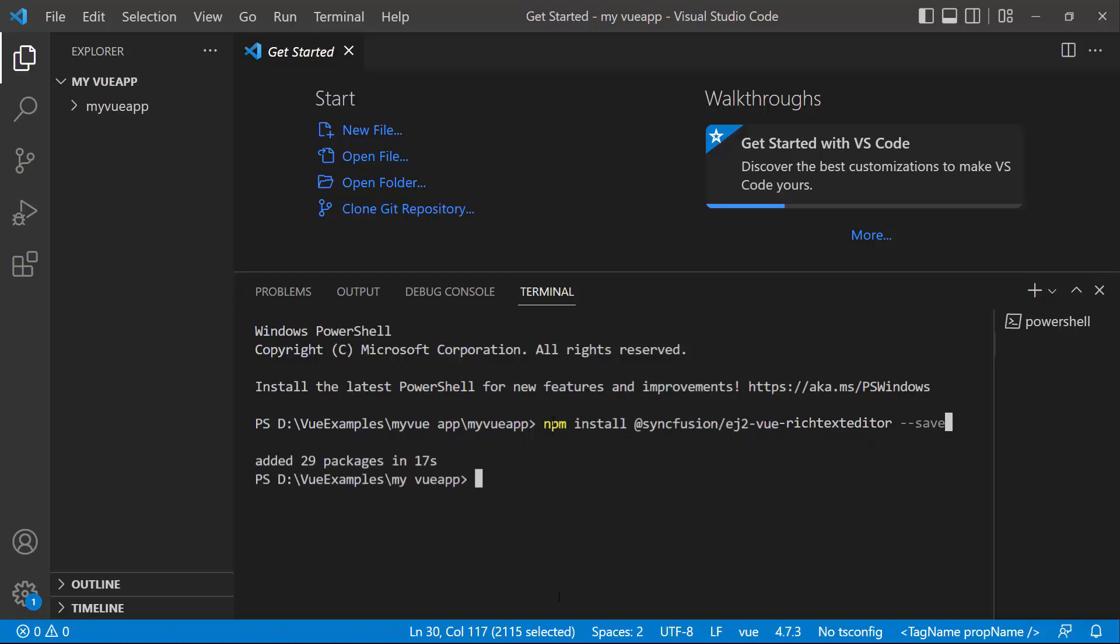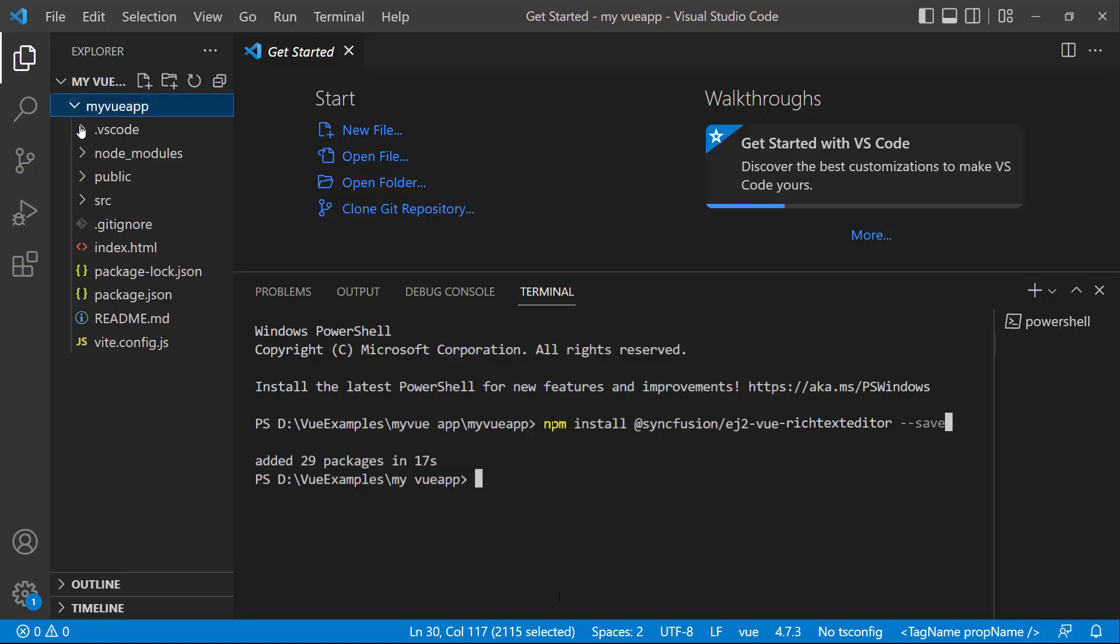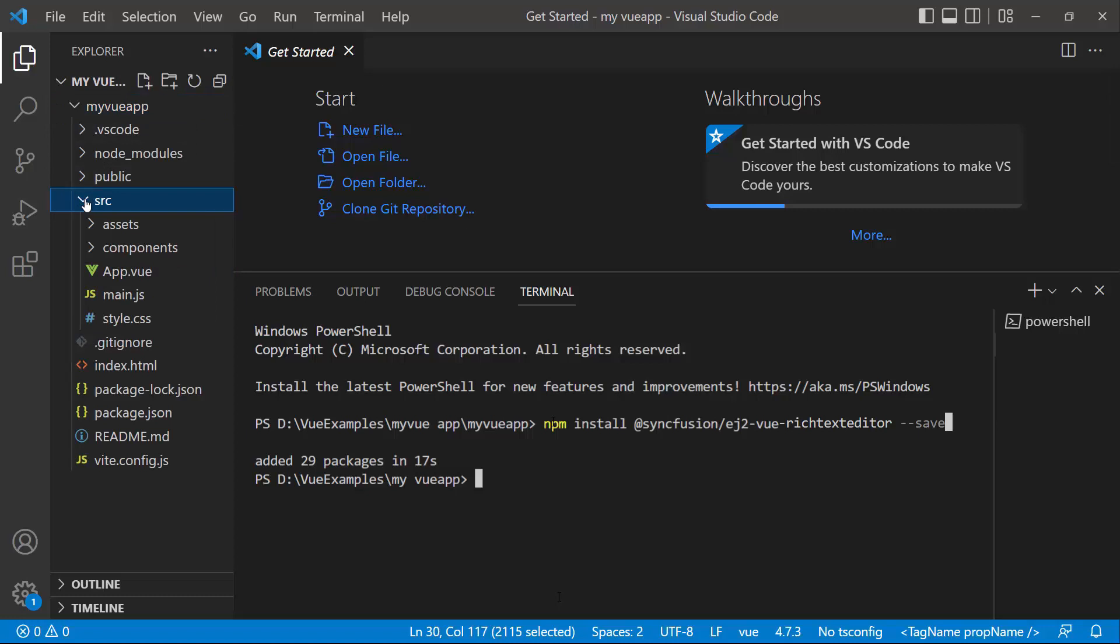Once the installation is completed, the application is ready to use. The first thing I must do here is register the trial license key to use Syncfusion components. So I open the main.js file.